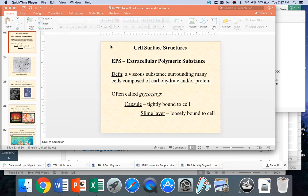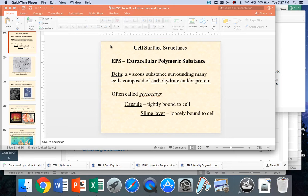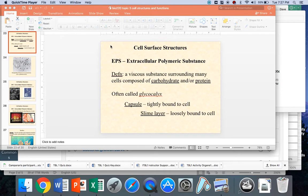If that EPS is tightly bound to the cell, meaning as the cell moves around, the capsule kind of goes along with it and sort of retains its shape, then we call it a capsule. If, however, it's really loose around the cell, there's some species that the glycocalyx, the EPS, is really loose, so as they move, they're sort of sloughing it off, and it's coming off of the surface of the cells. We call it a slime layer.